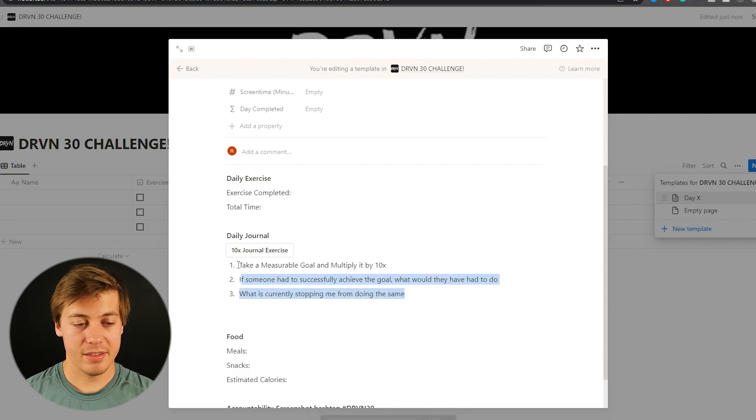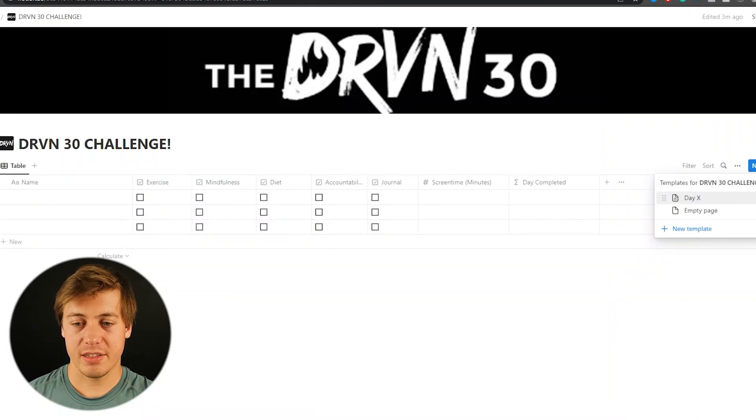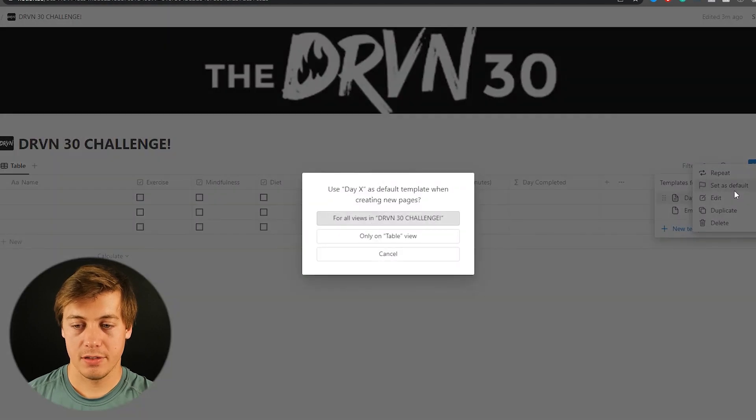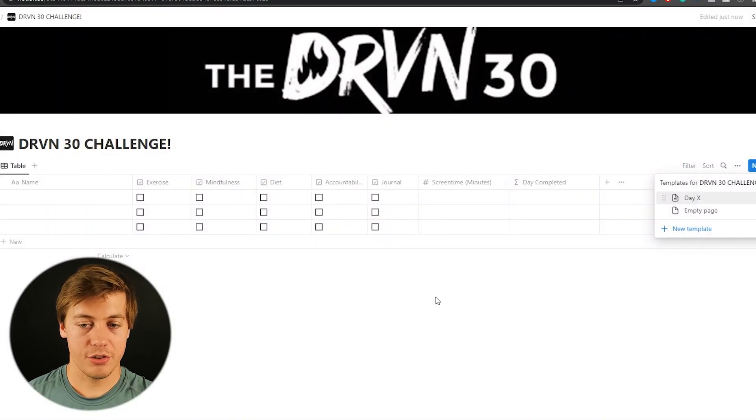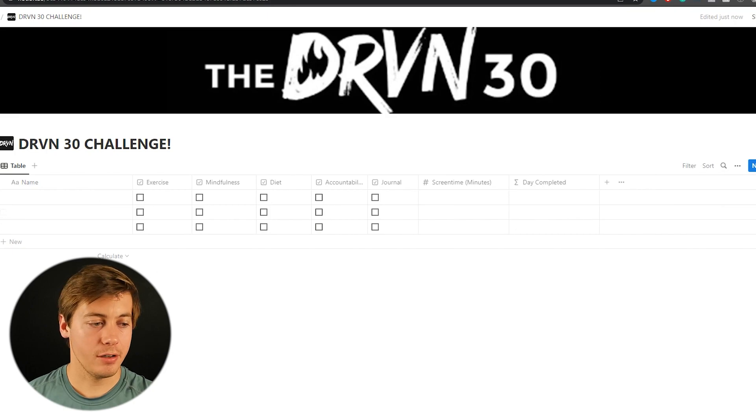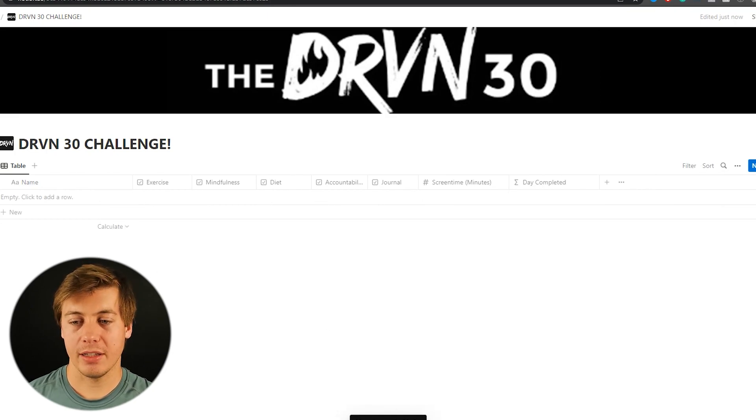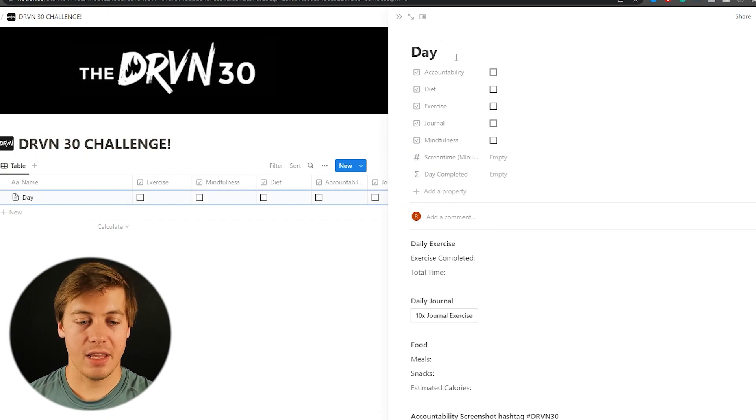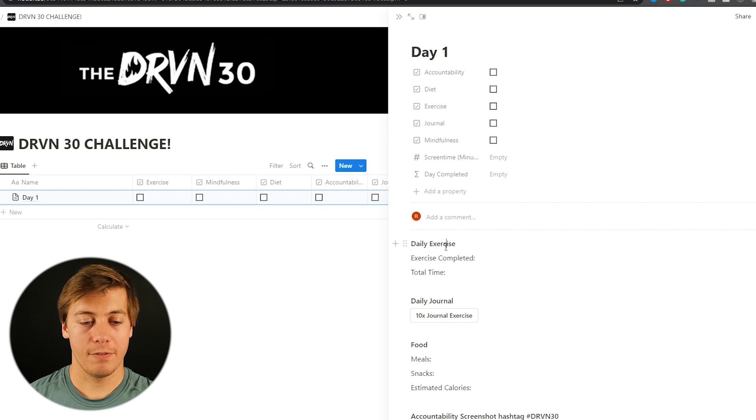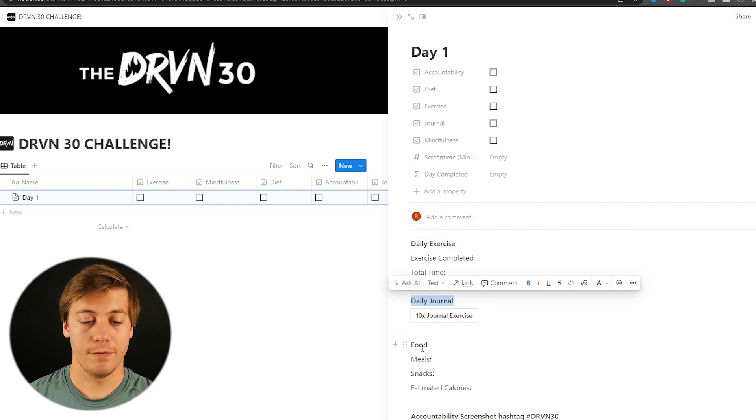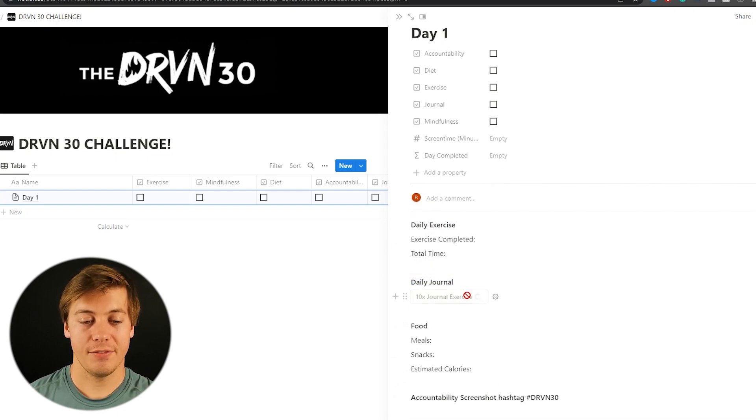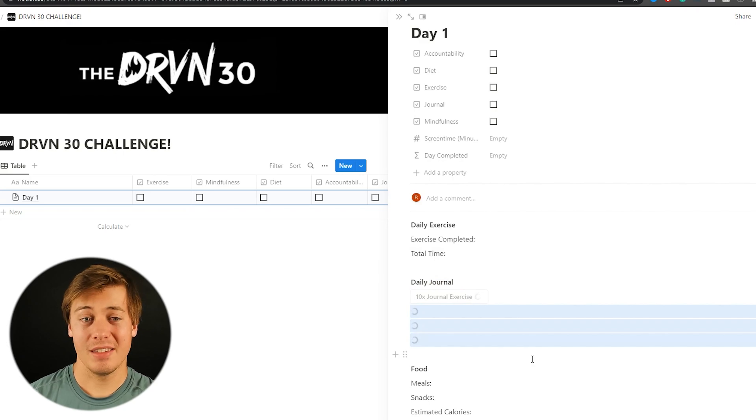So now that this is done, so we're going to set this day x as default for all views in the driven 30 challenge. So I'm going to delete these over here and watch what happens now. So I click over here and do new. So you can see day x, let's have this as day one. And then automatically we have this template over here for daily exercise, daily journal, food and accountability screenshot. And if I click this prompt is there.